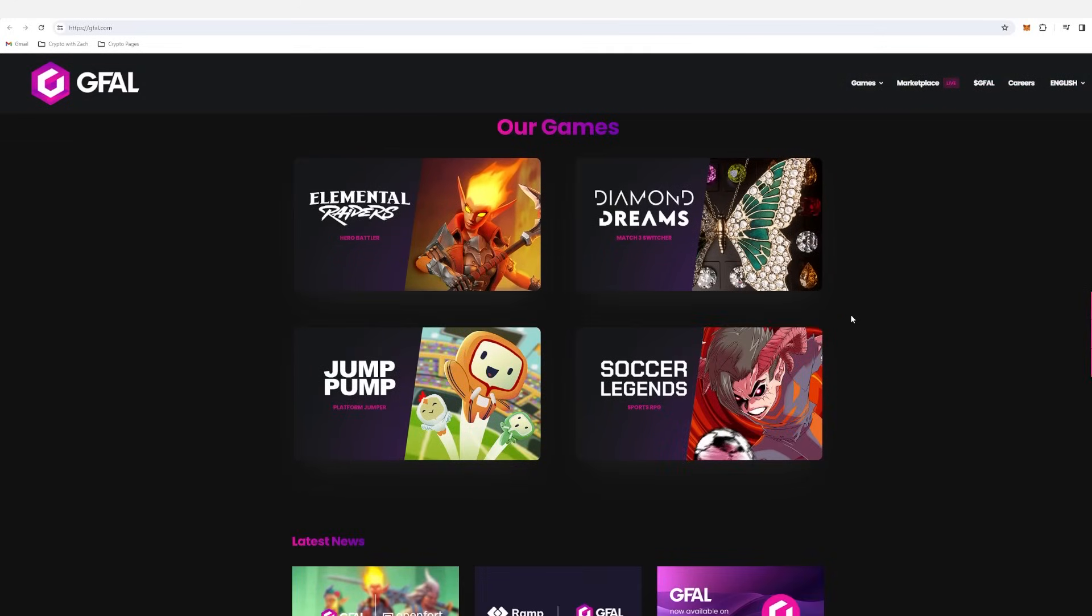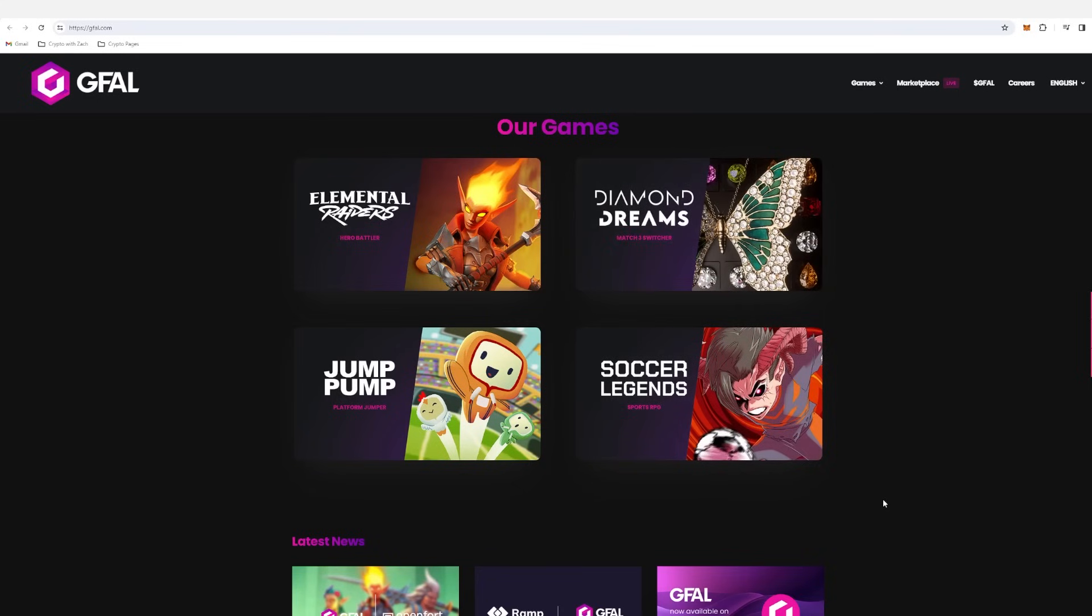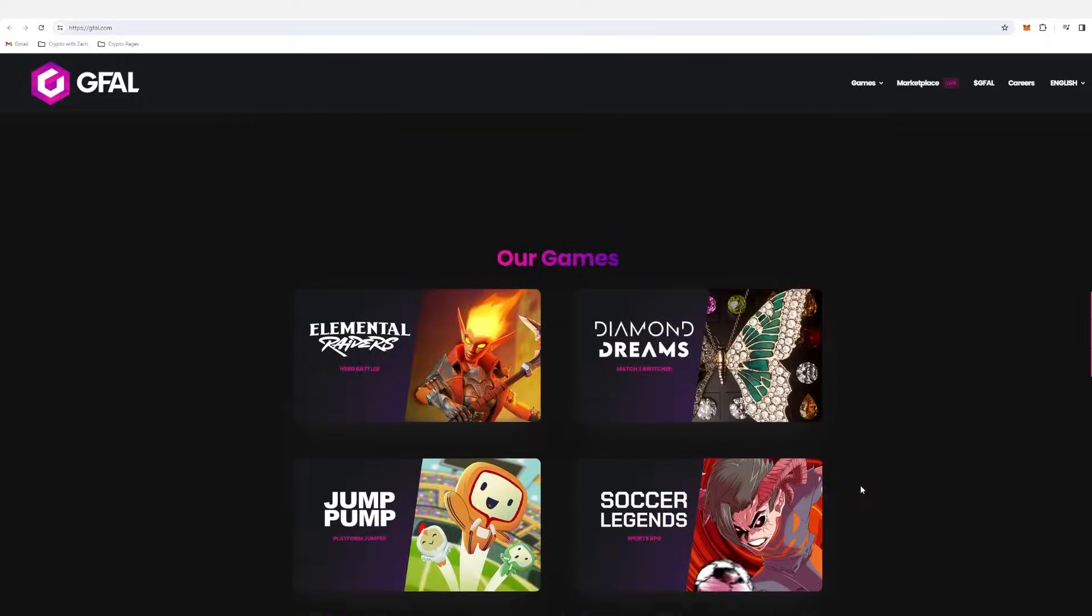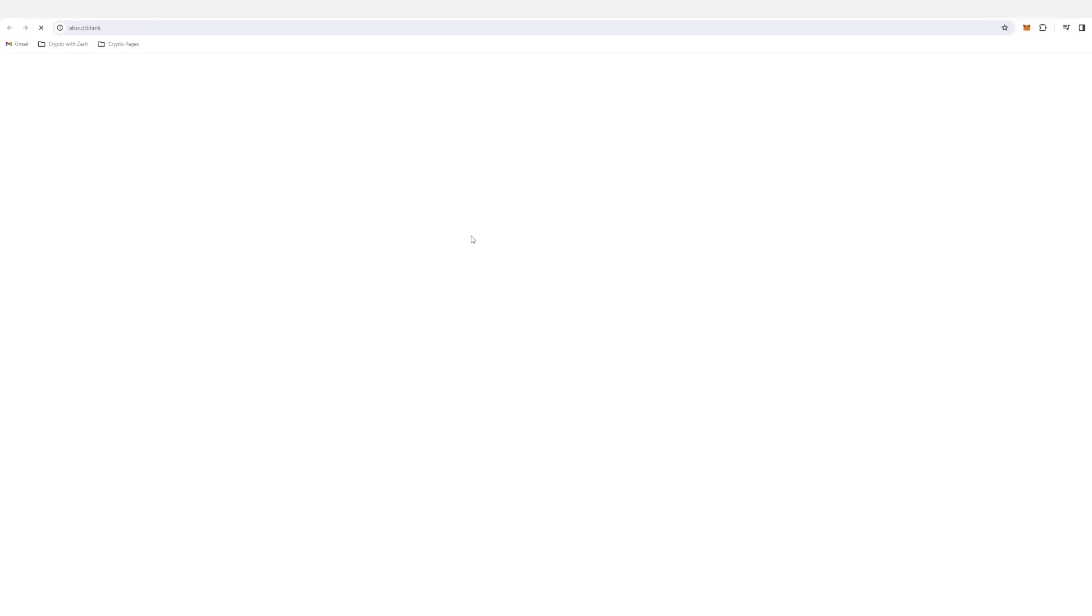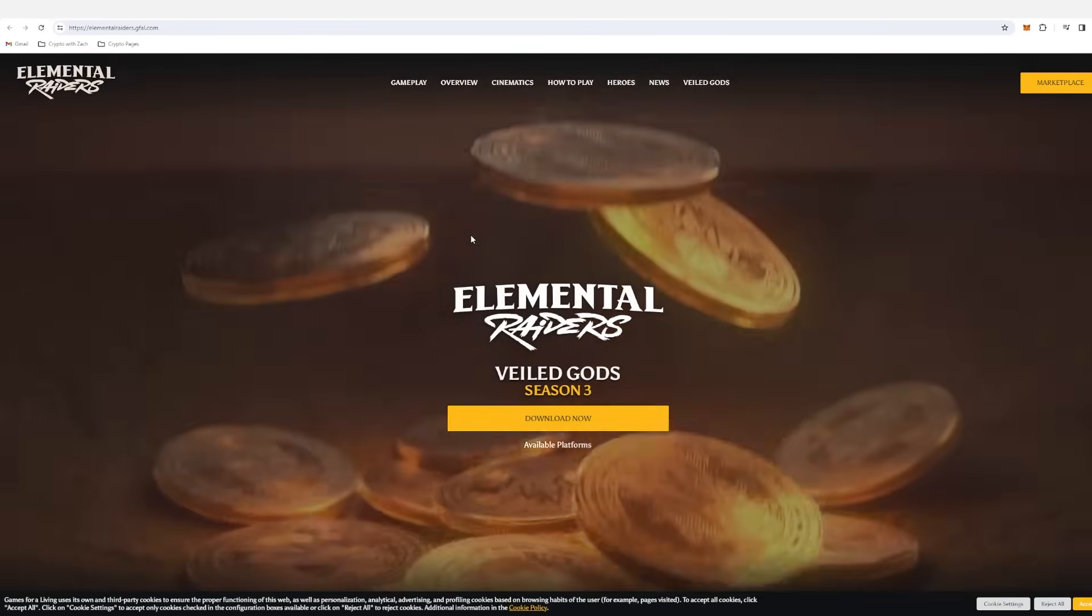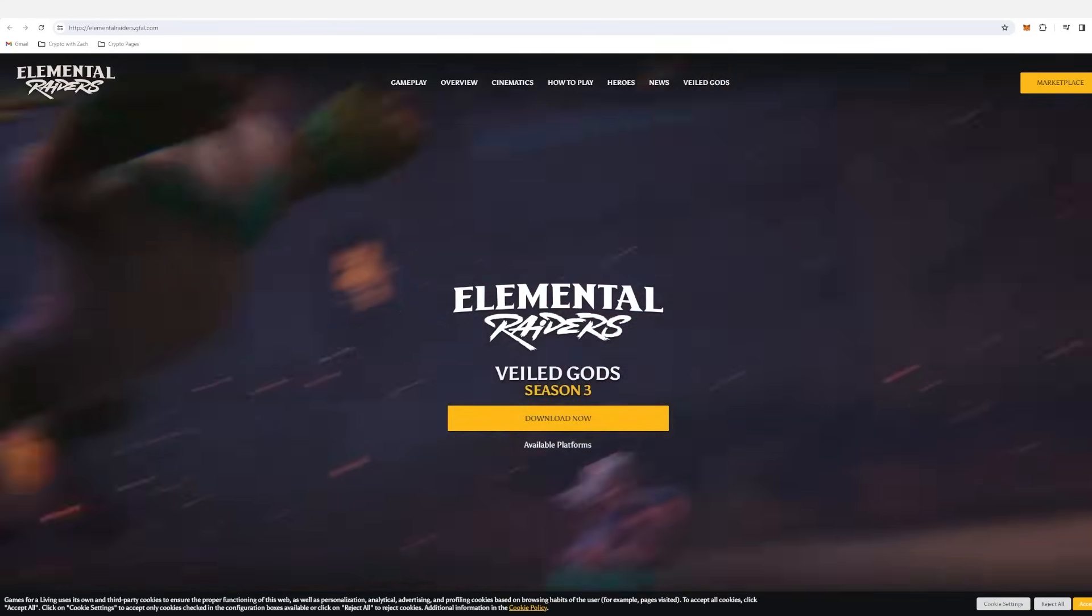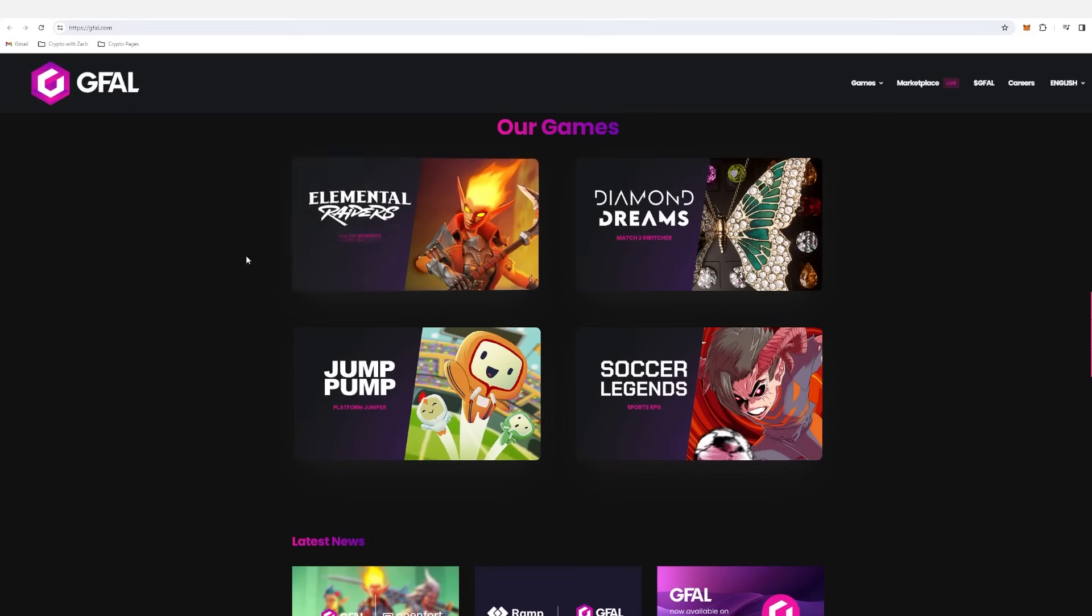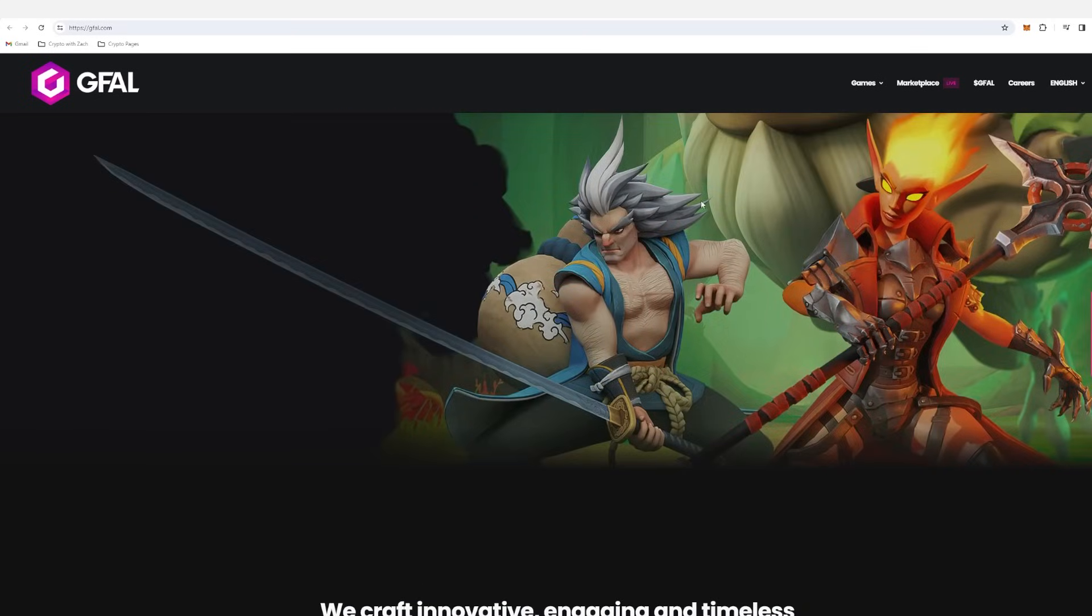Right now, we have access to four games. We can see we have Elemental Raiders, Diamond Dreams, Jump Pump, and Soccer Legends. These aren't just easy games to play. These do require a decent amount of power in order to play. And they have a bit more of a storyline compared to projects like Octo Games, Nakamoto Games, that sort of thing. And the project is a very good investment.